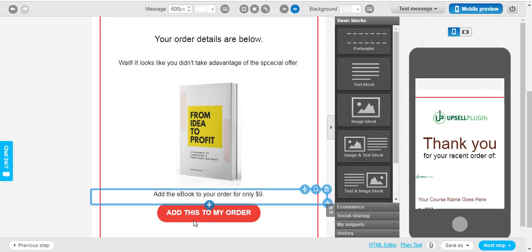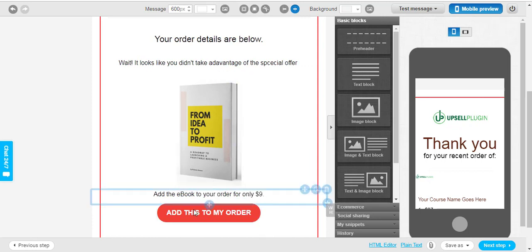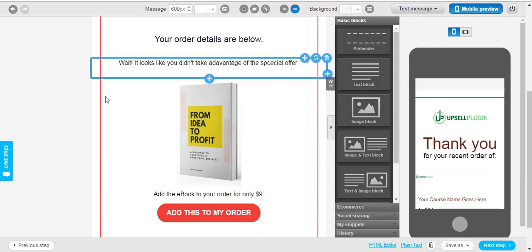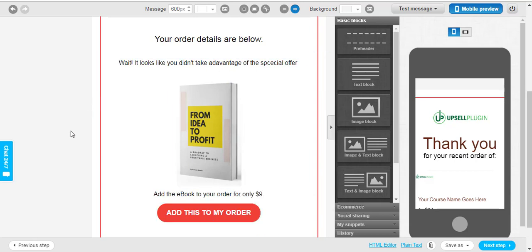So now they will have the ability to purchase this e-book directly from the email that they receive. And this is extremely valuable and important because the thank you emails, the post-purchase emails that people receive are going to be the most opened and read emails out of all the emails that you're going to send because your customers are looking for these emails after they make a purchase. So this is just going to give you the ability to increase your sales on your website even more.